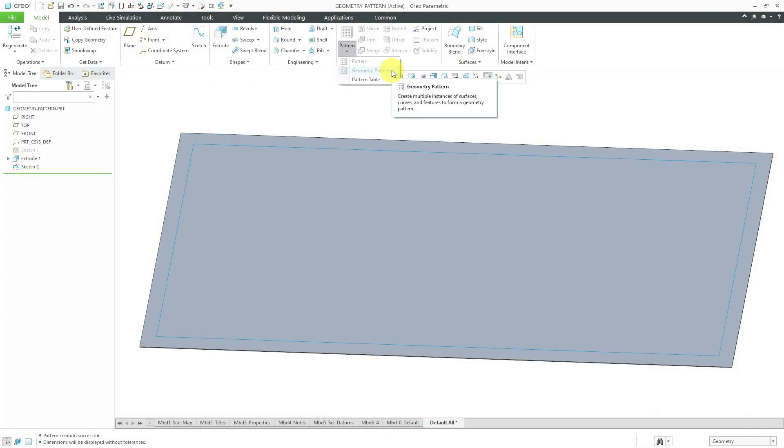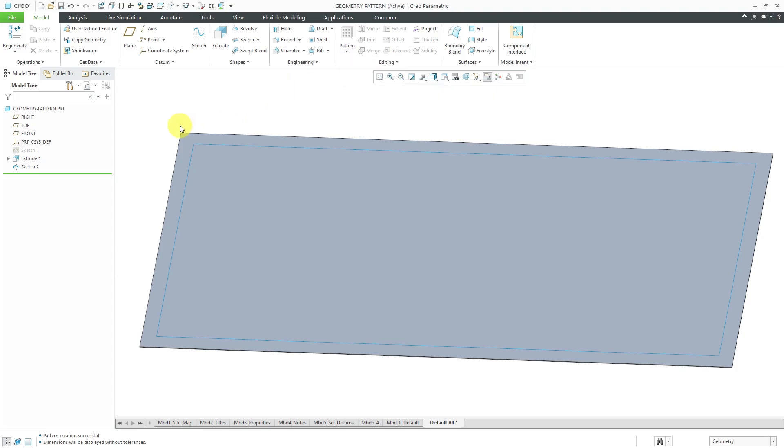In Creo Parametric, the Geometry Pattern command allows you to reduce the regeneration time necessary for a pattern. Let's take a look at how to use that.